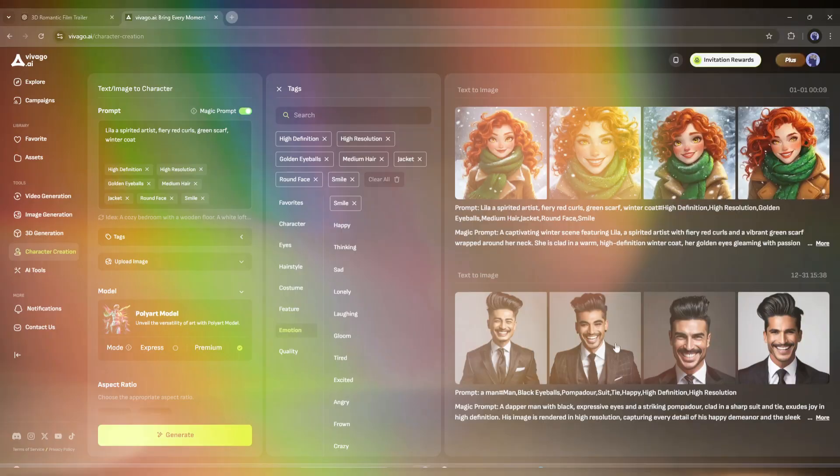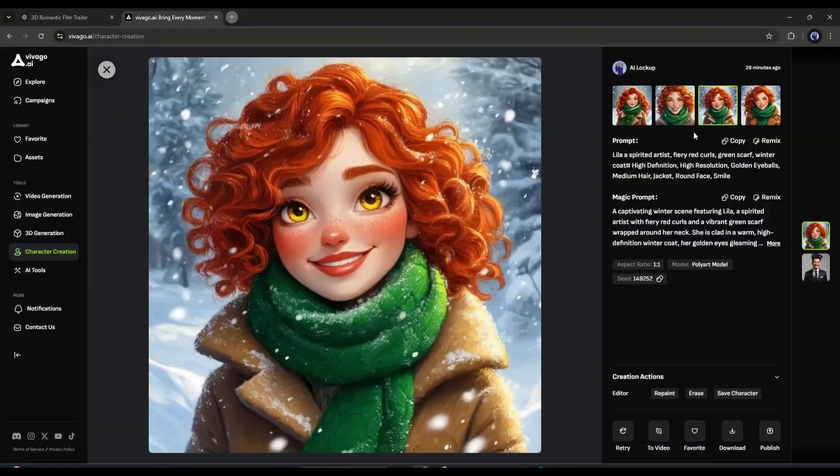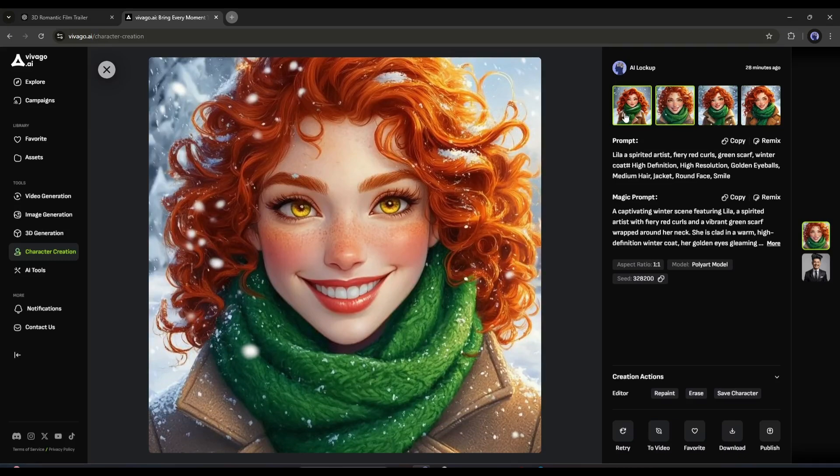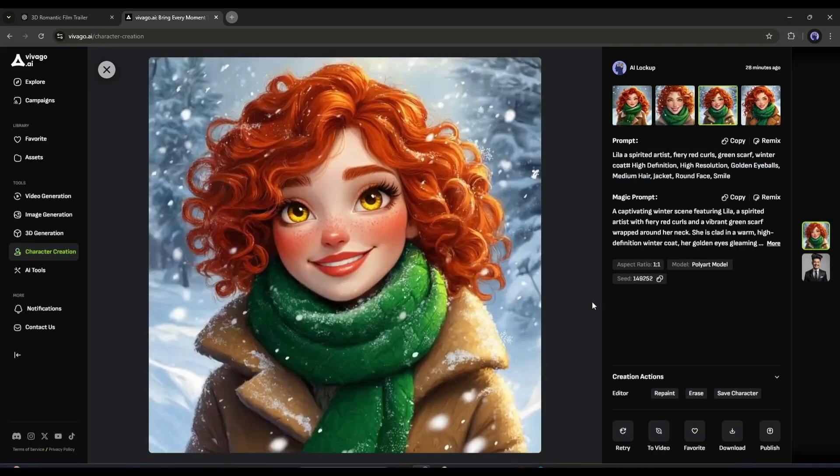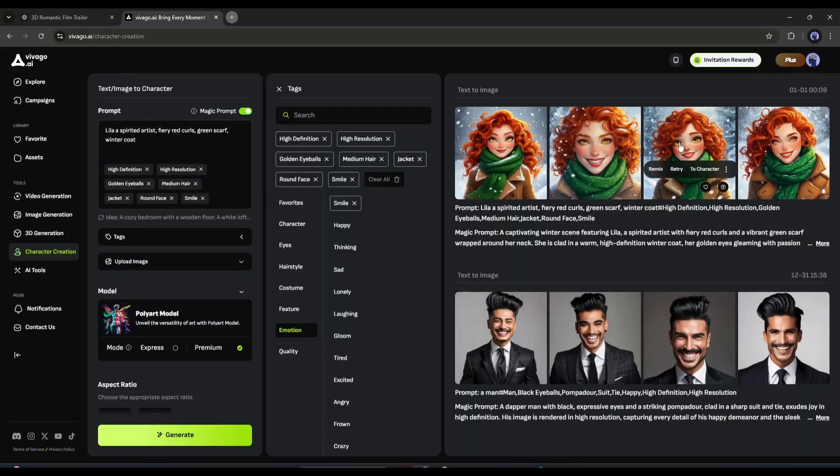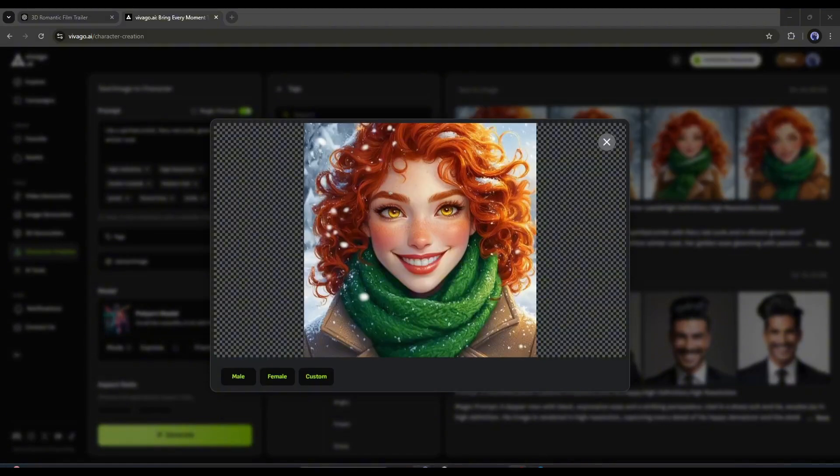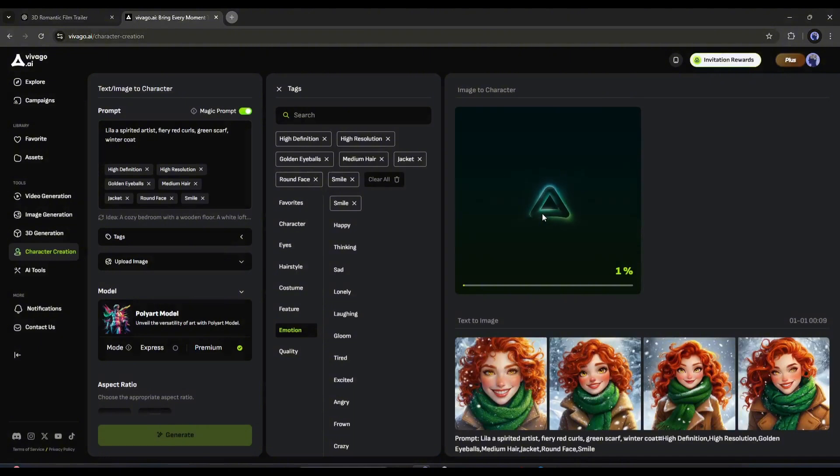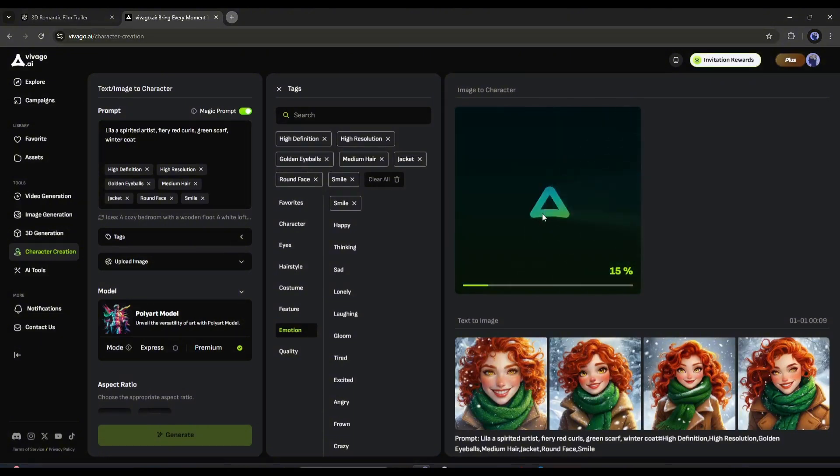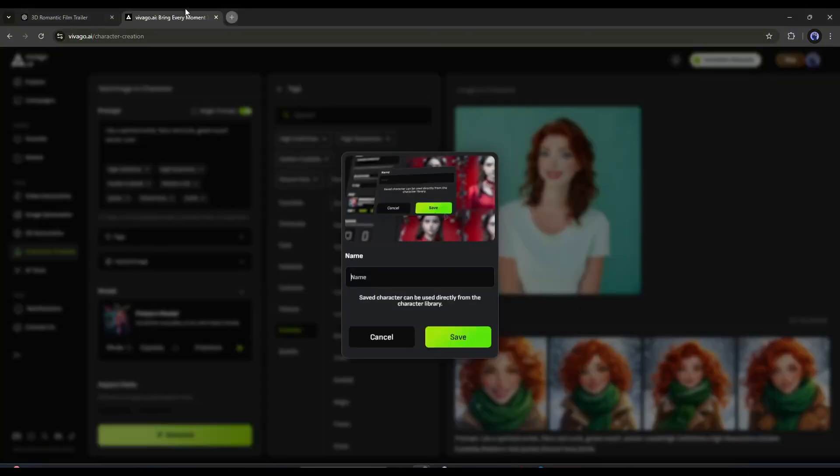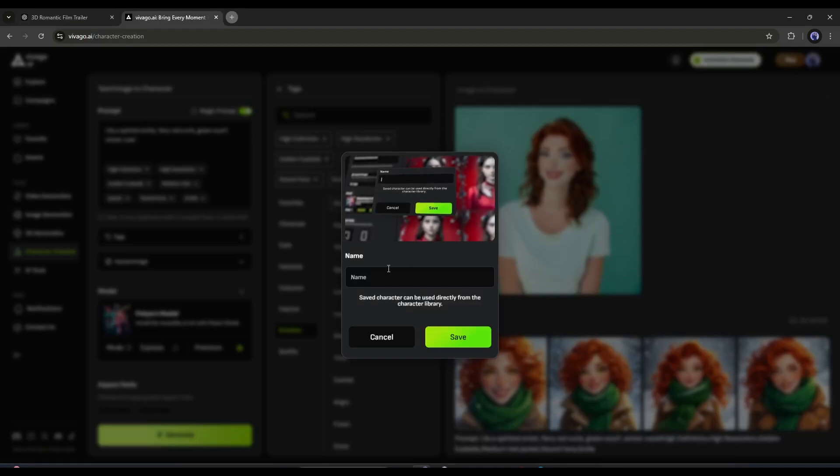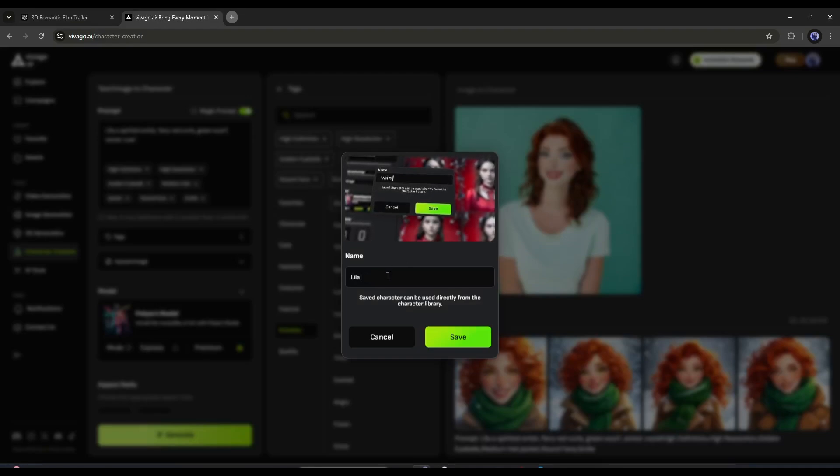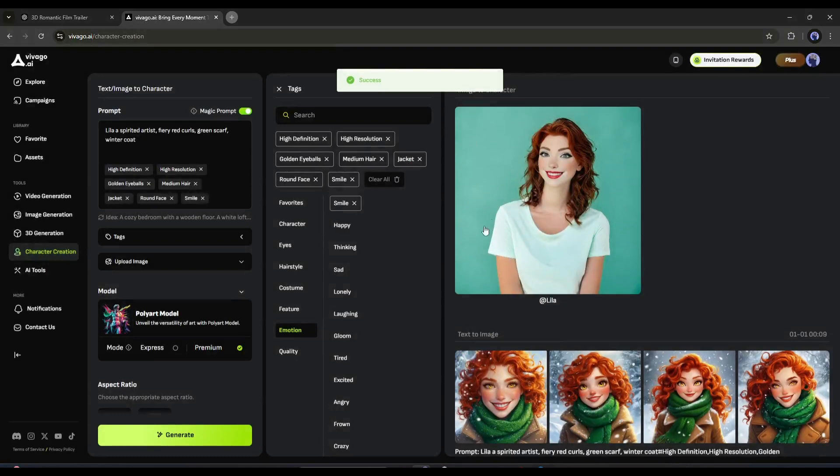And here it is. Vivago generates four images for us. Now select one of them and then click on the to character option. In the next step, set the gender of the character and click the confirm button. Now it will process the image to create the character. Our character is ready. Now you have to give a name to your character. After entering the name, hit the save button.